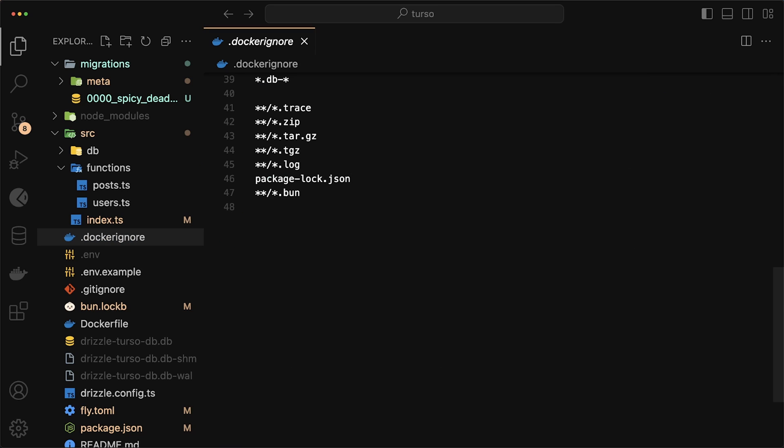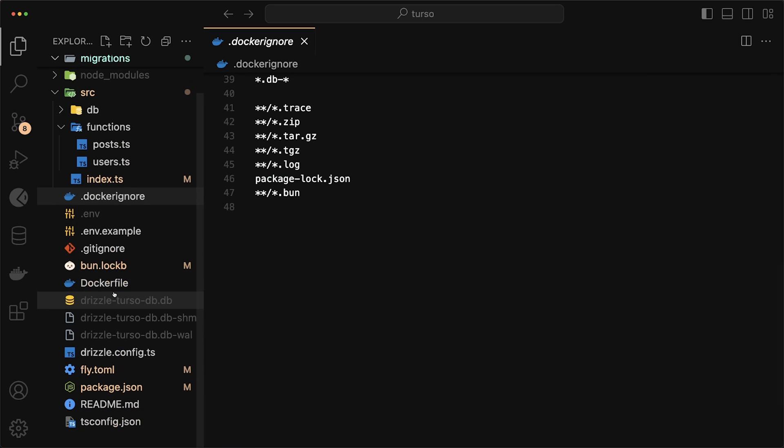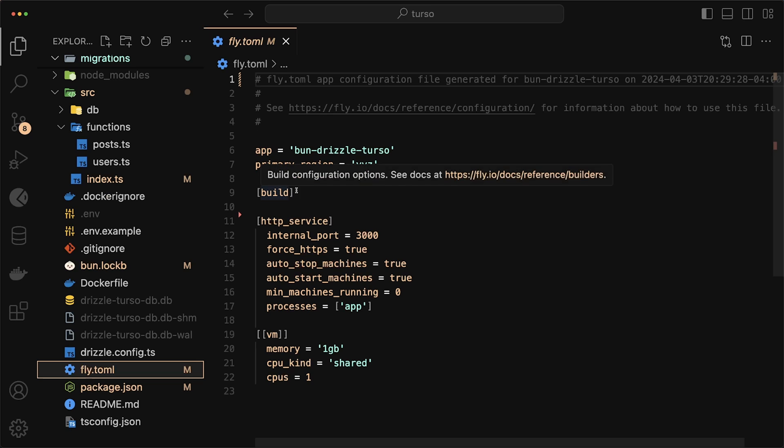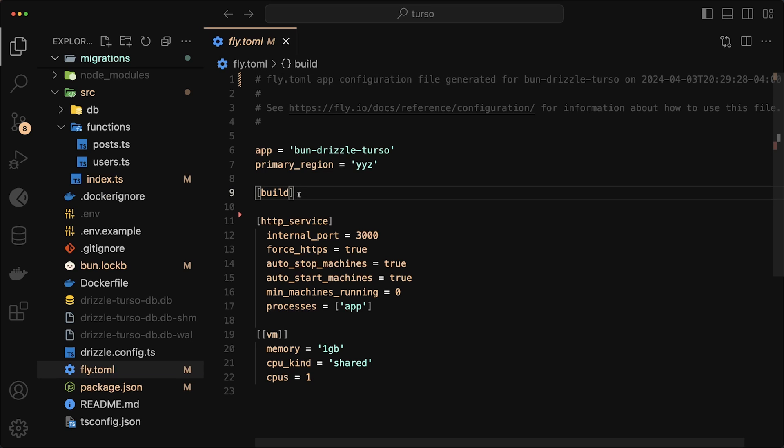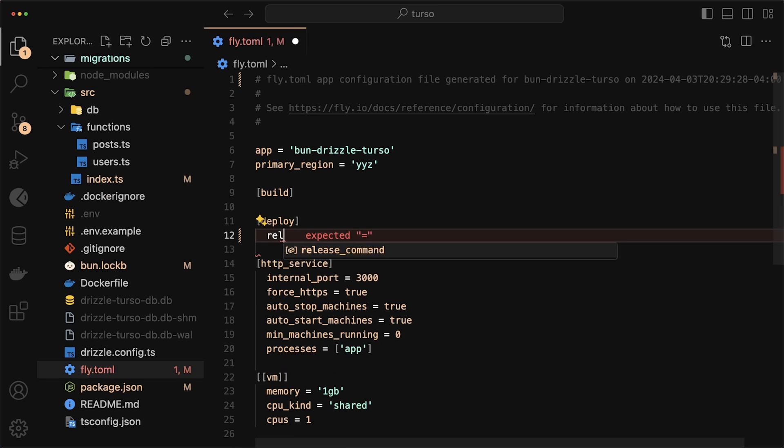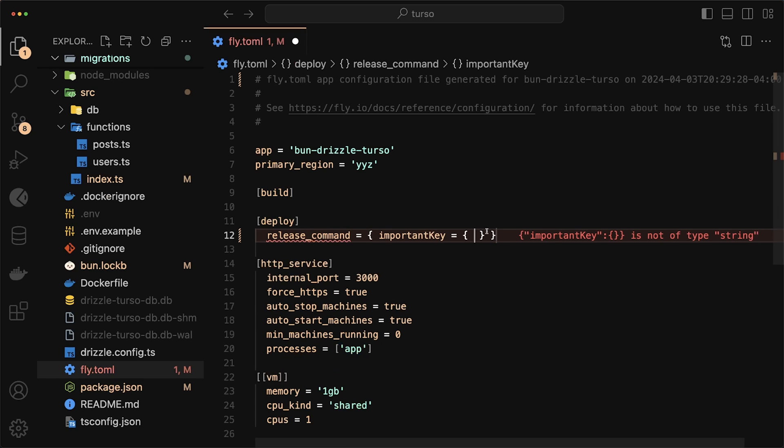But first, the next file that we want to look at is the fly.toml. And this is where we actually want to make a change. App is just the name of our app, and primary region is just where your primary region is, which in my case is just Toronto. For build, we don't have any build specific commands, but we do have some for deploy.